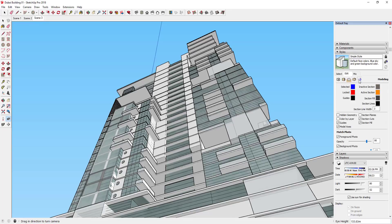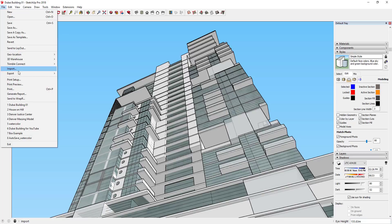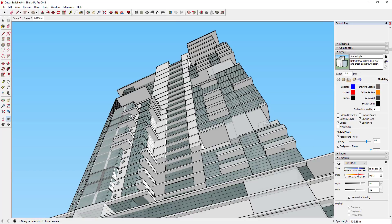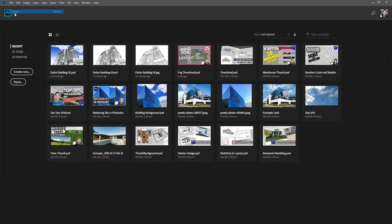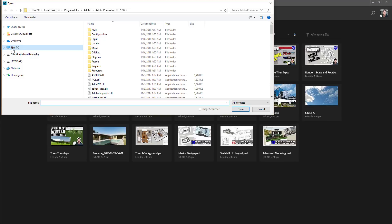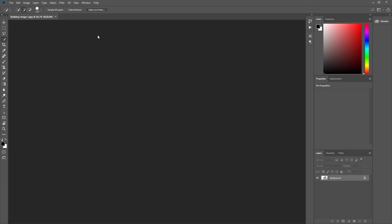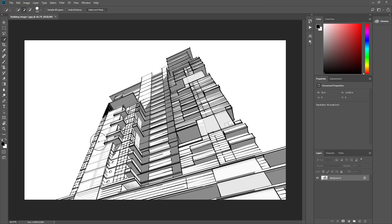Once your first image is exported, click on the second scene. Turn the axes off and update the style name, then right-click and update the scene. Do File > Export > 2D Graphic and name it 'building image 2.' Now you've exported two different images with the exact same camera view — this is important because we're going to layer these together in Photoshop. Go to Photoshop, do File > Open, navigate to where your images were saved, and open building image 1.